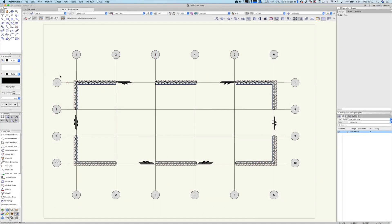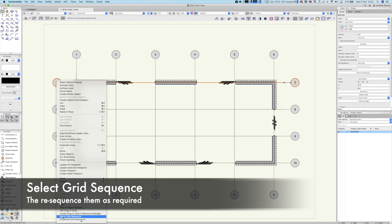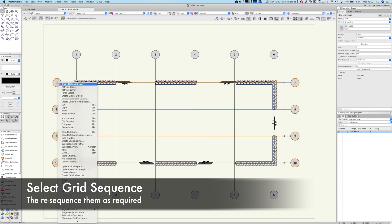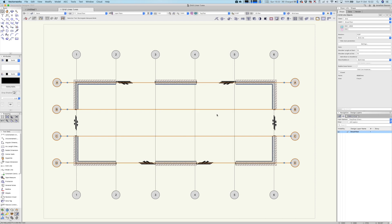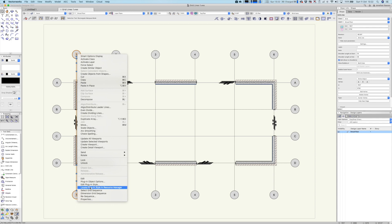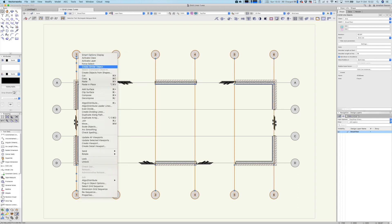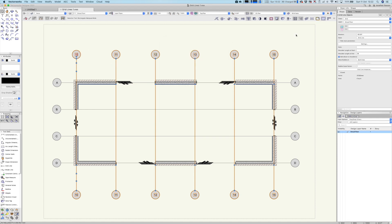Back in the design layer, to resequence the numbers you can right-click and select 'Select Grid Sequence', then right-click again and select 'Resequence'. Type in a letter — for example 'A' — and you can see the current values and resultant values. Click OK and it updates instantly. You can also start a sequence from a number like 10. Vectorworks intelligently prevents you from using the same grid reference twice, which is quite clever.